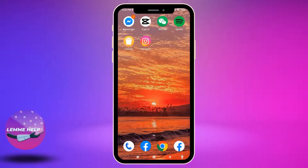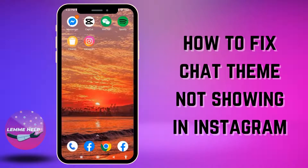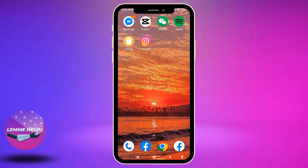Hello everyone, welcome to our channel. I'm Eva from Let Me Help. In this video I will be showing you guys how to fix chat theme not showing in Instagram. Now let's go straight into the process.